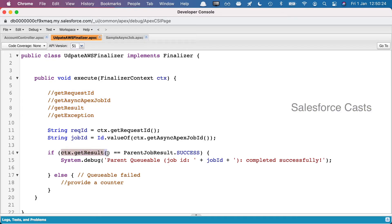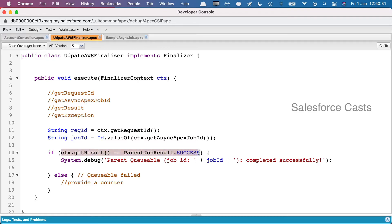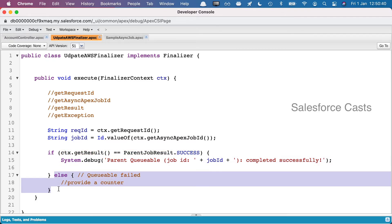Towards the end we have something called get result. Now get result is going to give us the parent job result. I'm trying to compare that with some string. If it is successful, then we don't have to do anything. But if the result of the parent job is not successful, then it is going to get into else.